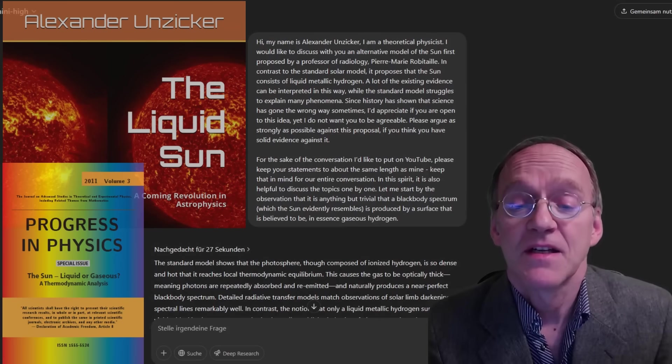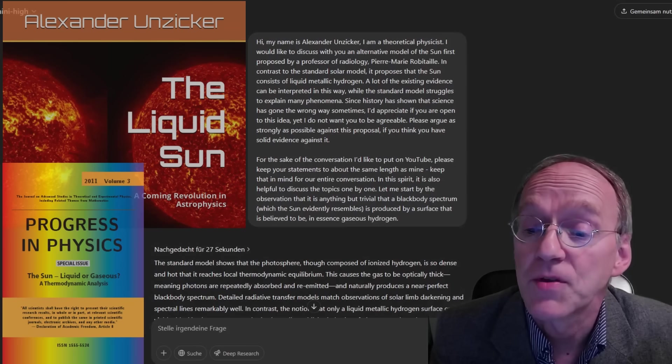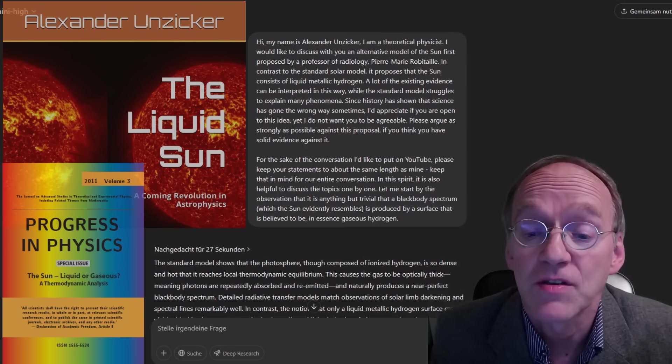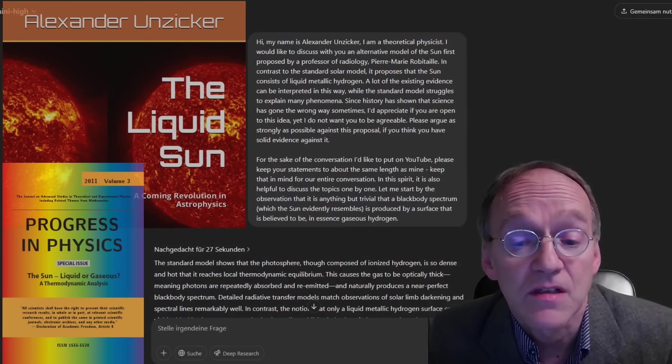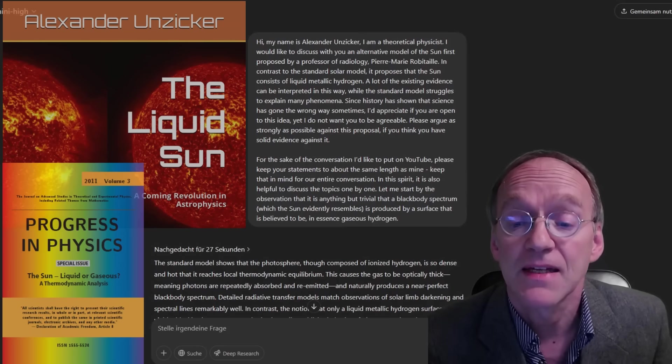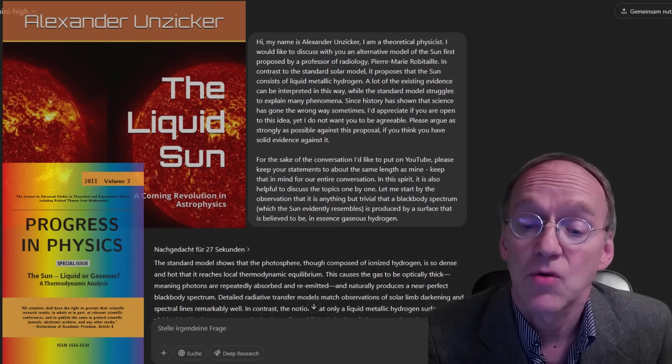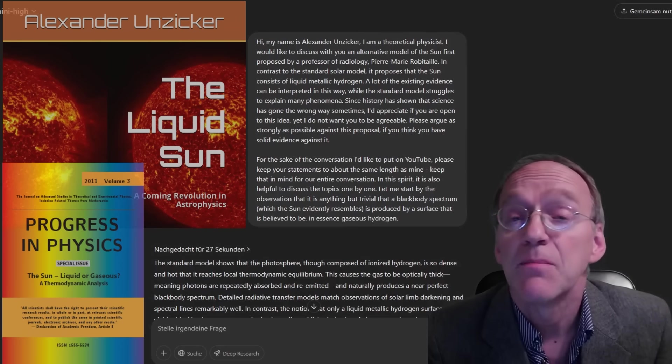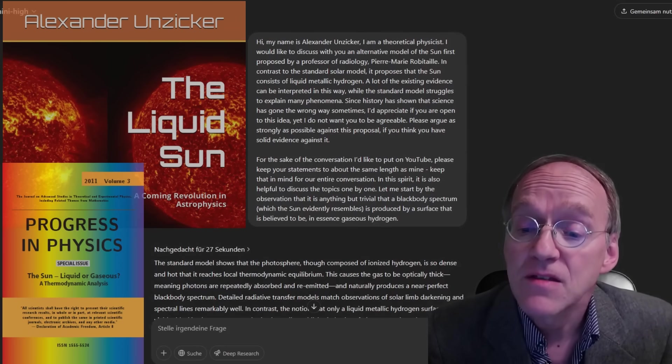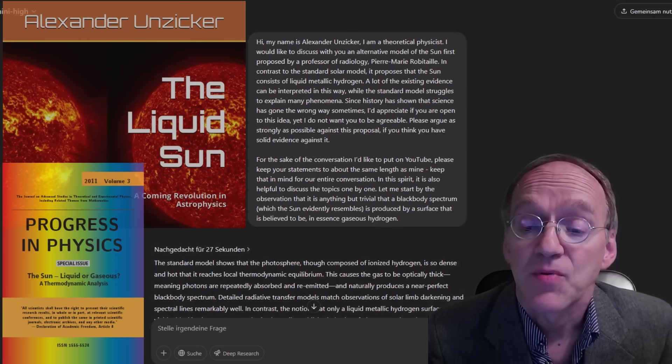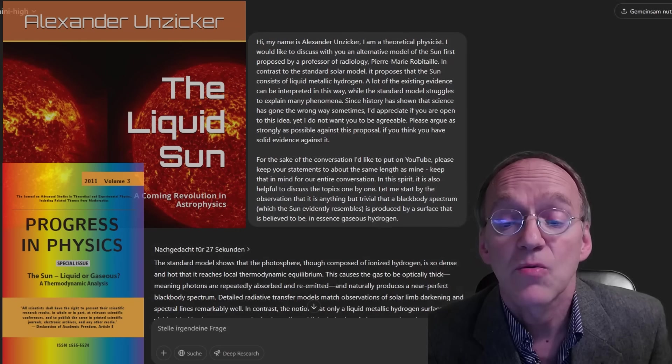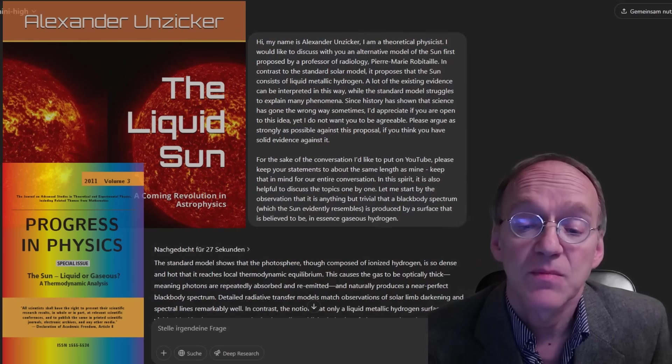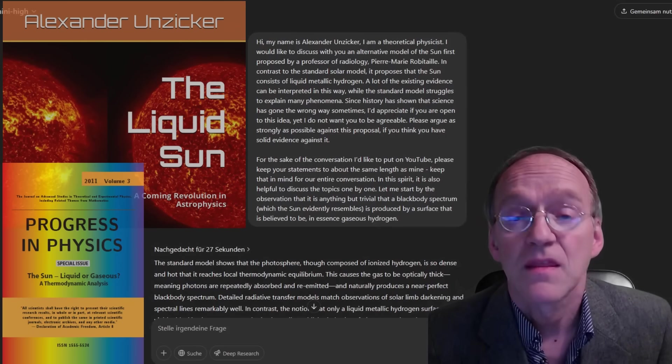Hi, my name is Alexander Anziker. I'm a theoretical physicist. I would like to discuss with you an alternative model of the sun first proposed by professor of radiology Pierre-Marie Robitaille. In contrast to the standard solar model, it proposes that the sun consists of liquid metallic hydrogen. A lot of the existing evidence can be interpreted in this way, while the standard model struggles to explain many phenomena. Since history has shown that science has gone the wrong way many times, I'd appreciate if you are open to this idea yet I do not want you to be agreeable. Please argue as strongly as possible against this proposal if you think you have solid evidence against it.